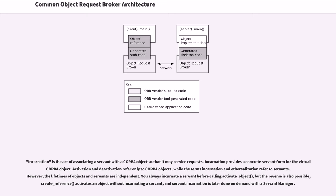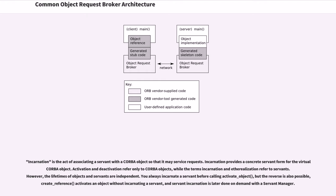Activation and deactivation refer only to CORBA objects, while the terms incarnation and etherealization refer to servants. However, the lifetimes of objects and servants are independent. You always incarnate a servant before calling activate_object, which activates an object without incarnating a servant, and servant incarnation is later done on demand with a servant manager.